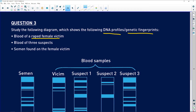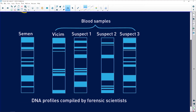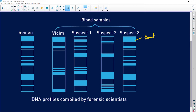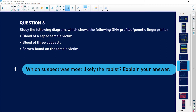We've got the blood of a female rape victim, the blood of three suspects, and the semen found on the female victim. They're showing us DNA bands, and the coloring gives you the profile. Taking a ruler and looking across, you can see the semen bands match — and this suspect's profile and this semen here are identical.